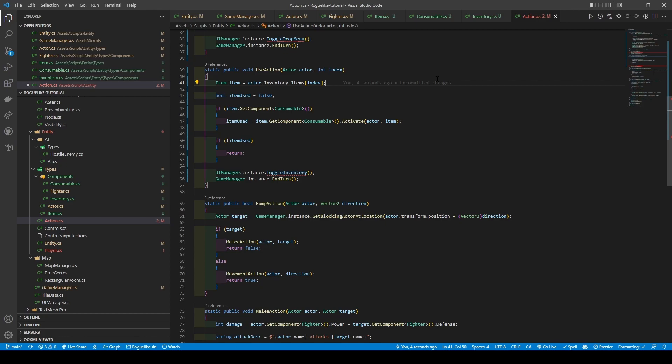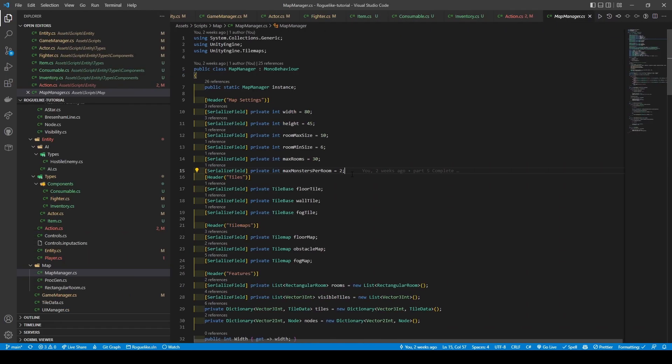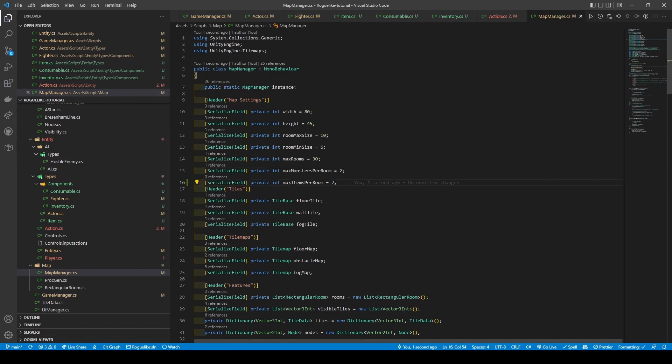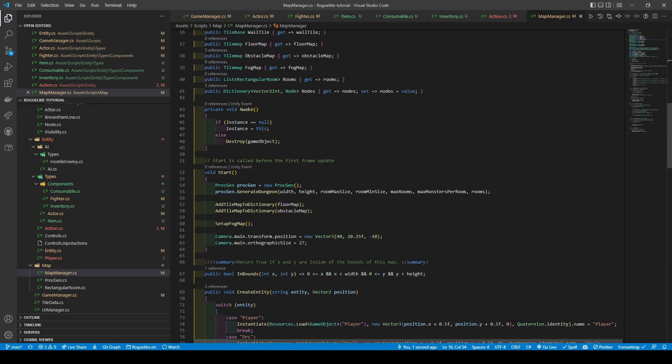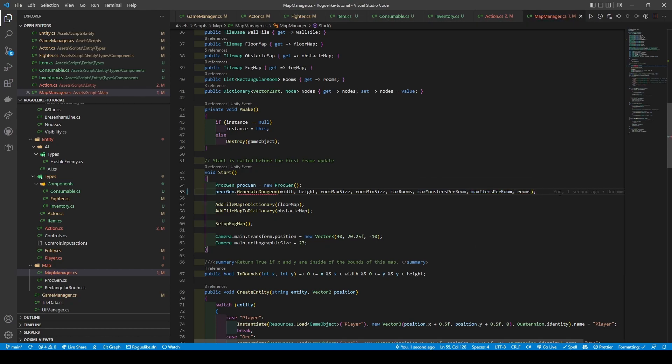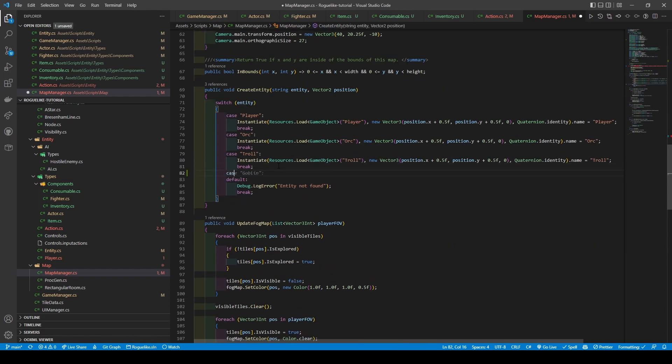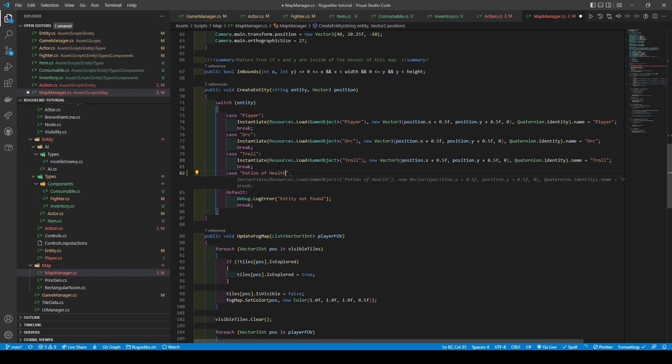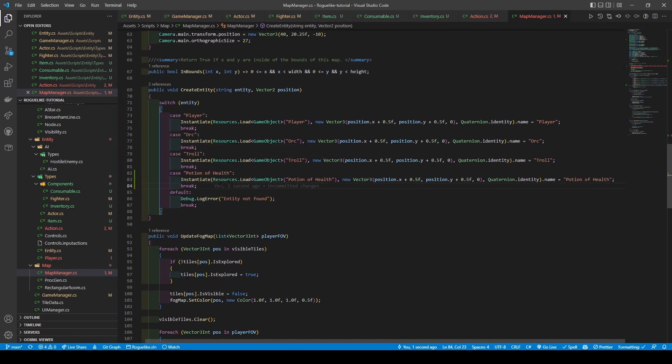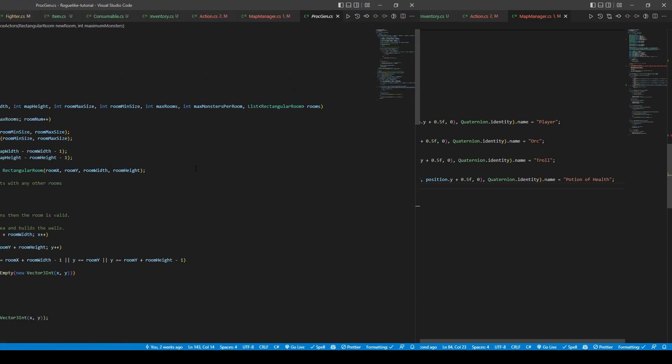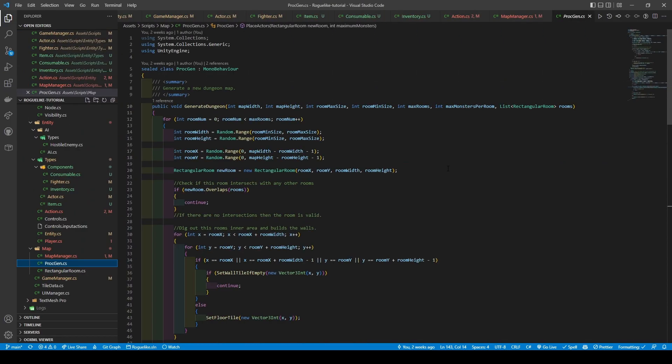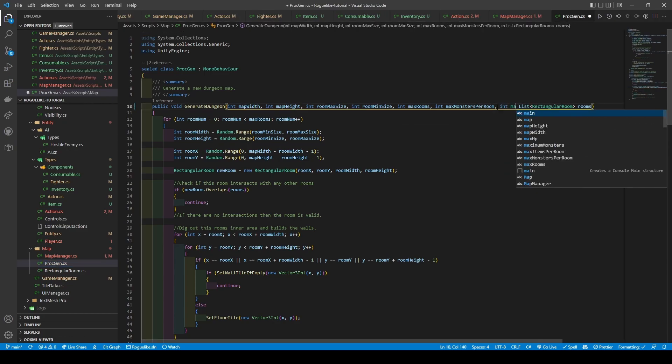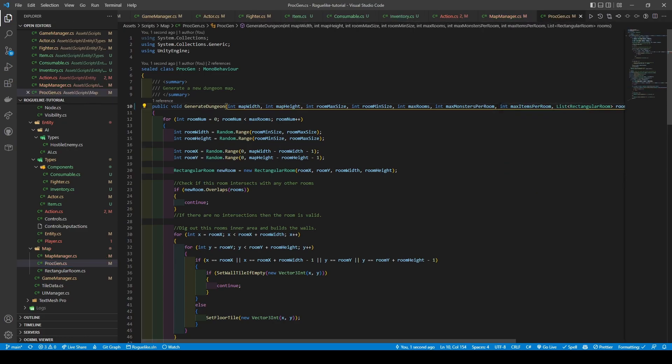Just want to clarify, you didn't miss a step. We'll get to those menus soon if you're wondering about the new toggles. Moving over to our map manager, add in a new int variable called maxItemsPerRoom, with its default being 2. Add it to the generateDungeon call, just before the rooms variable within our start method, before adding a new case to our switch case in createEntity. We'll create this prefab after we've done our menus. Now go to the propGen class, add maxItemsPerRoom to its generateDungeon method, and the placeActors call within it.